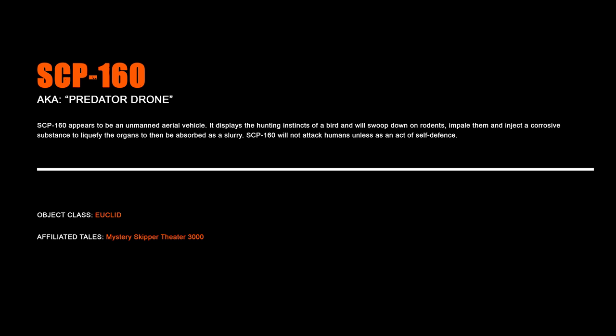SCP-160, Predator Drone. SCP-160 appears to be an unmanned aerial vehicle. It displays the hunting instincts of a bird and will swoop down on rodents, impale them, and inject a corrosive substance to liquefy the organs to then be absorbed as a slurry. SCP-160 will not attack humans unless as an act of self-defense.